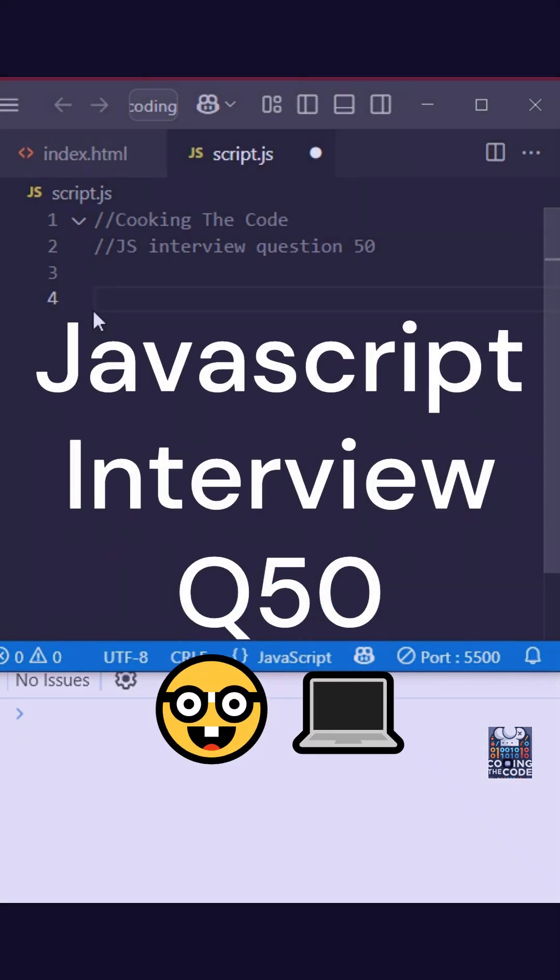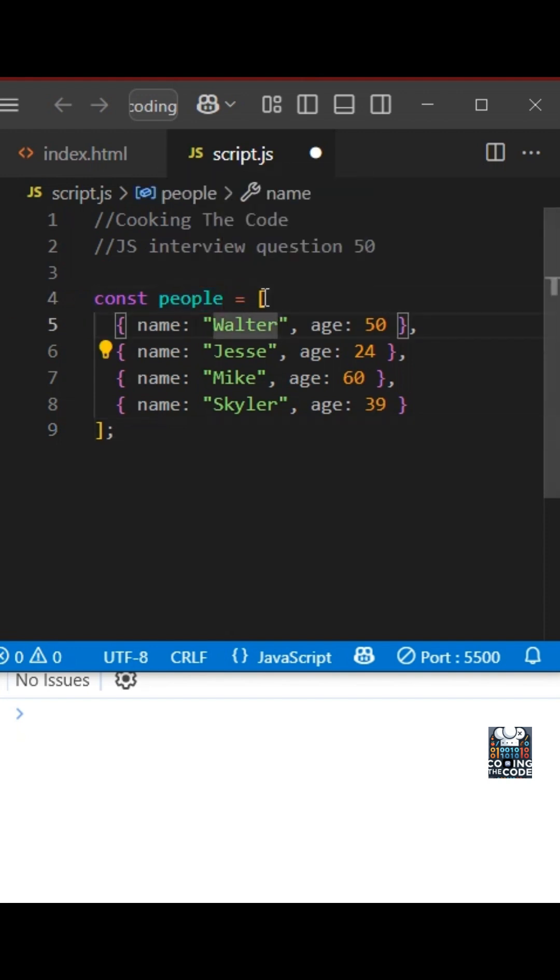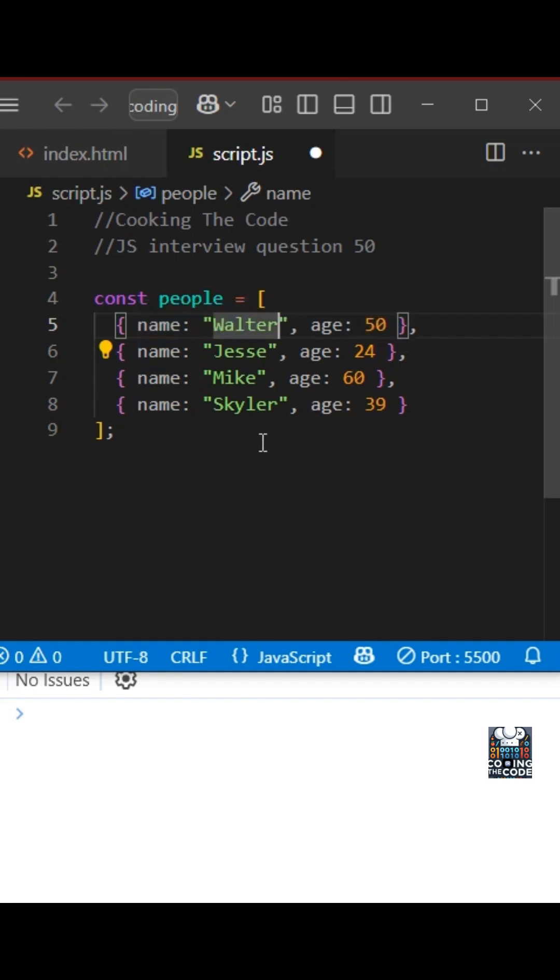Welcome to question 50 of this JavaScript interview series. The interviewer has given you an array. As you can see, it is an array of objects with each object having two properties, name and age. The question is, given an array of people with name and age, return an array of their names, but only for the people above the age of 40.